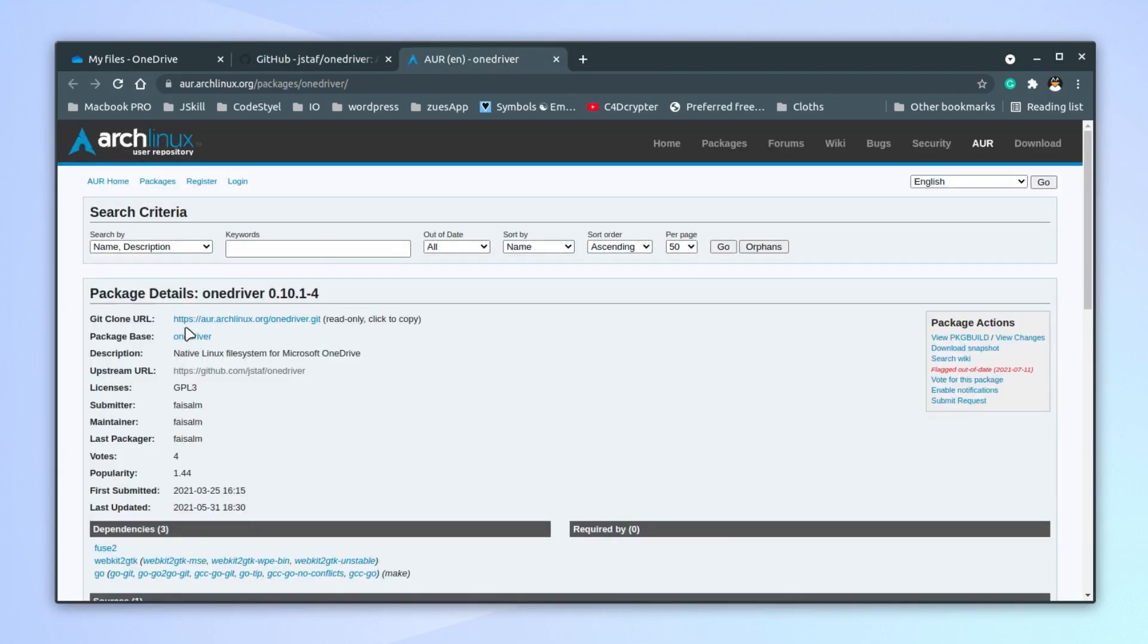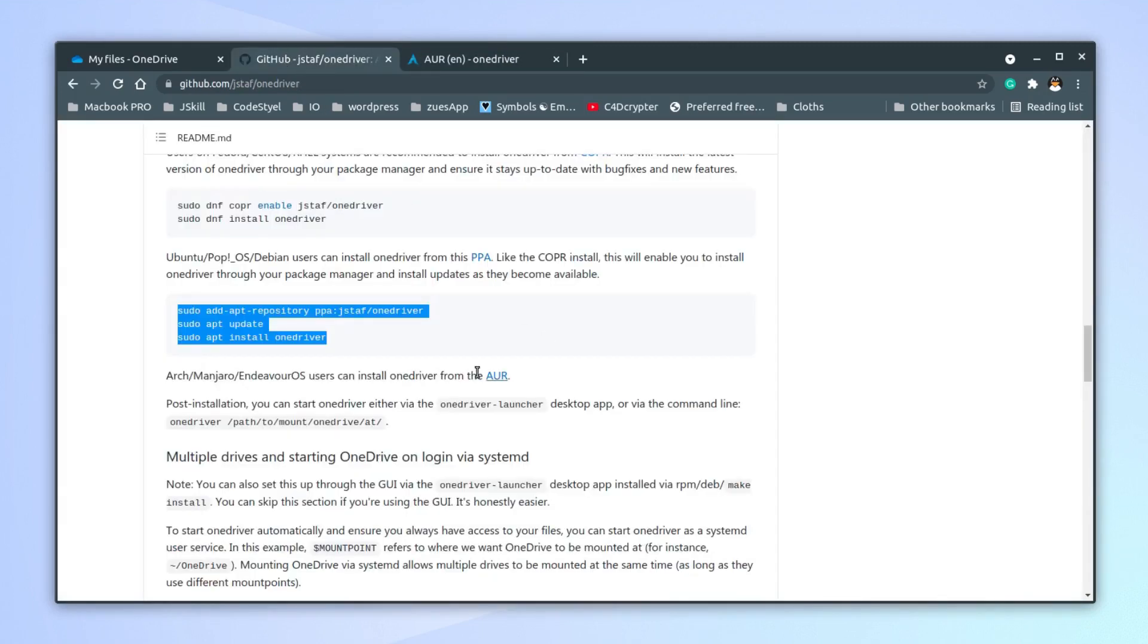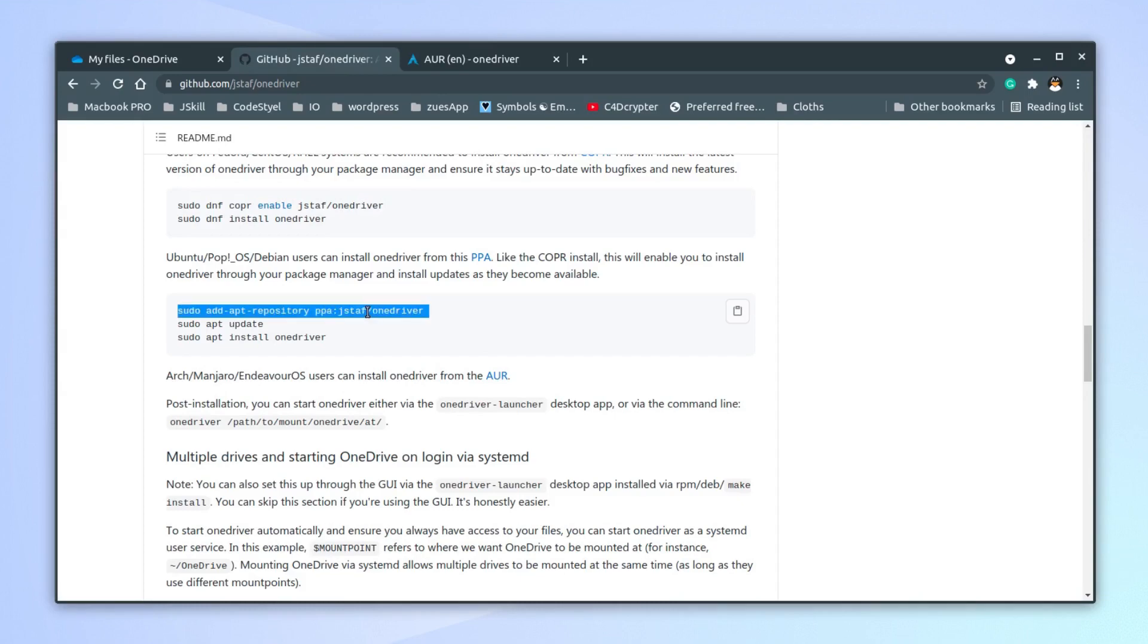The installation process seems pretty easy. Let's install it in Ubuntu because I'm using Ubuntu and I use Ubuntu primarily.